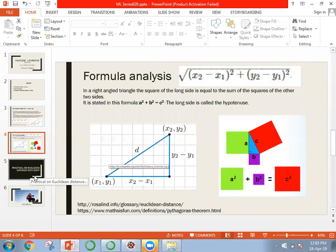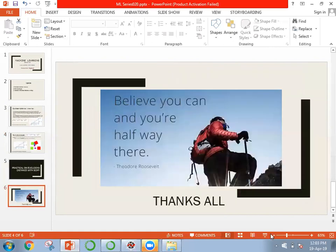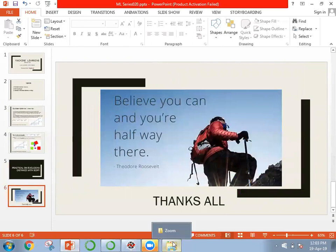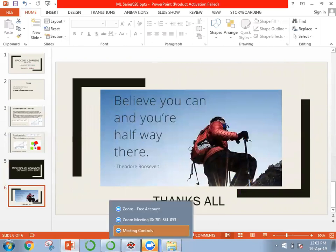I hope this video covers the basics of Euclidean distance. I'll leave you with a quote from Theodore Roosevelt: believe you can, and you're halfway there. With that, I complete this session — thanks for watching, have a nice day.